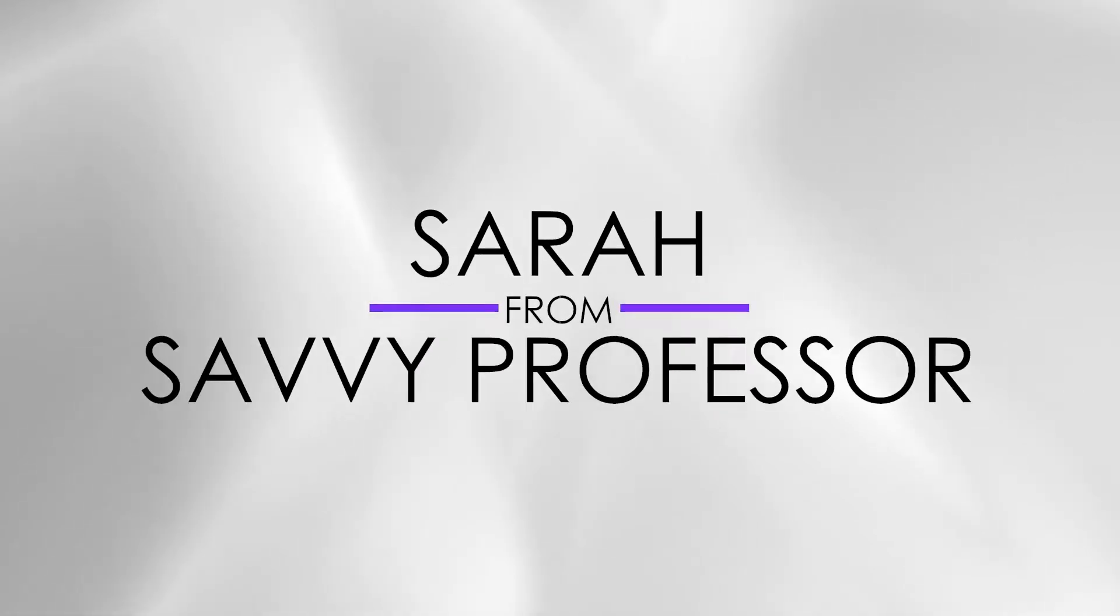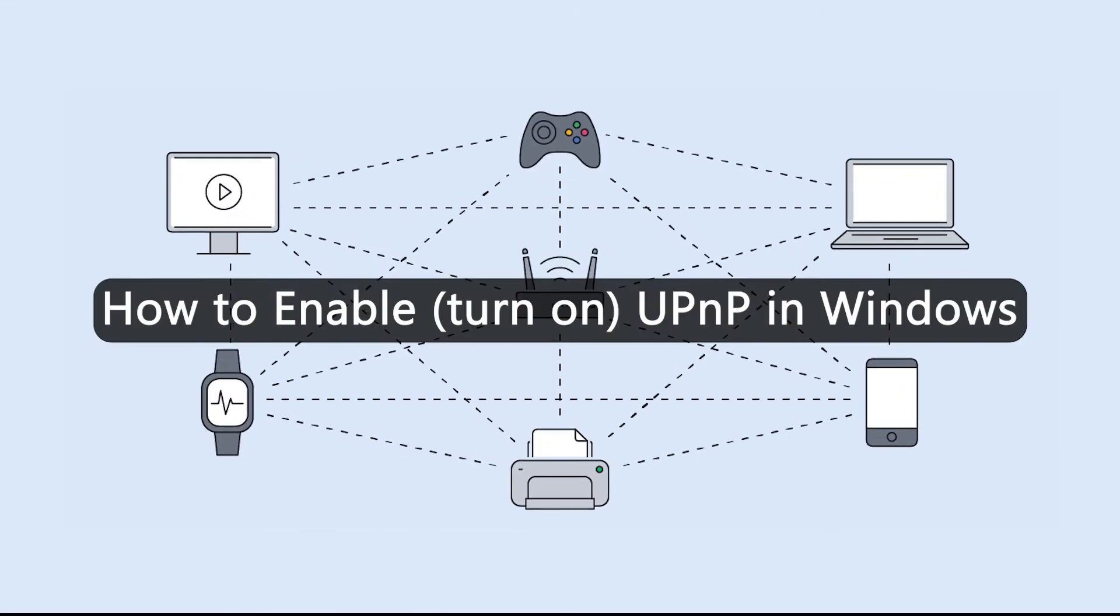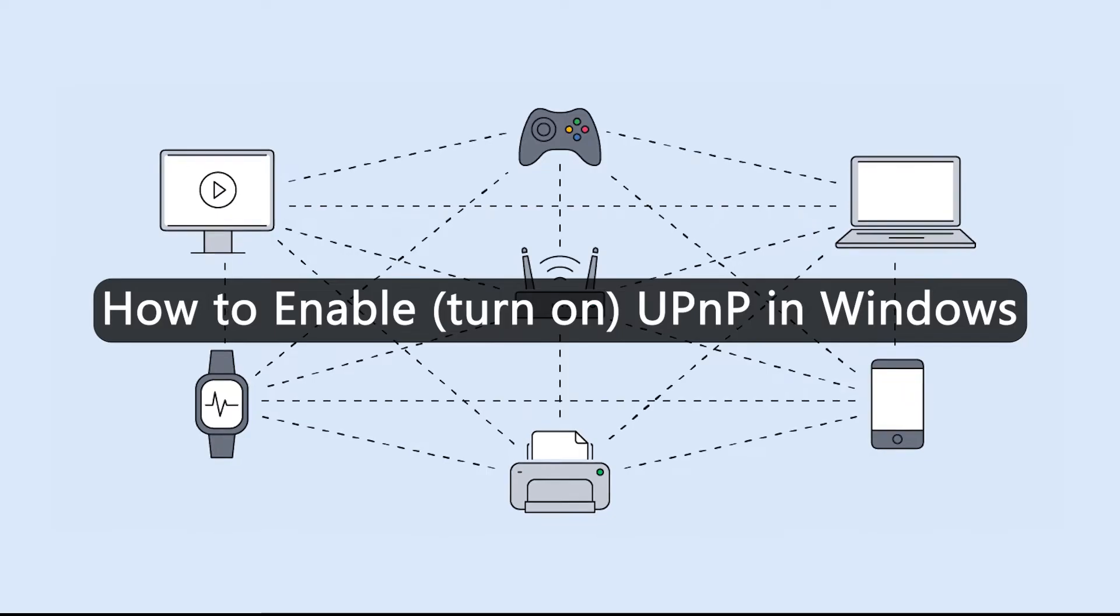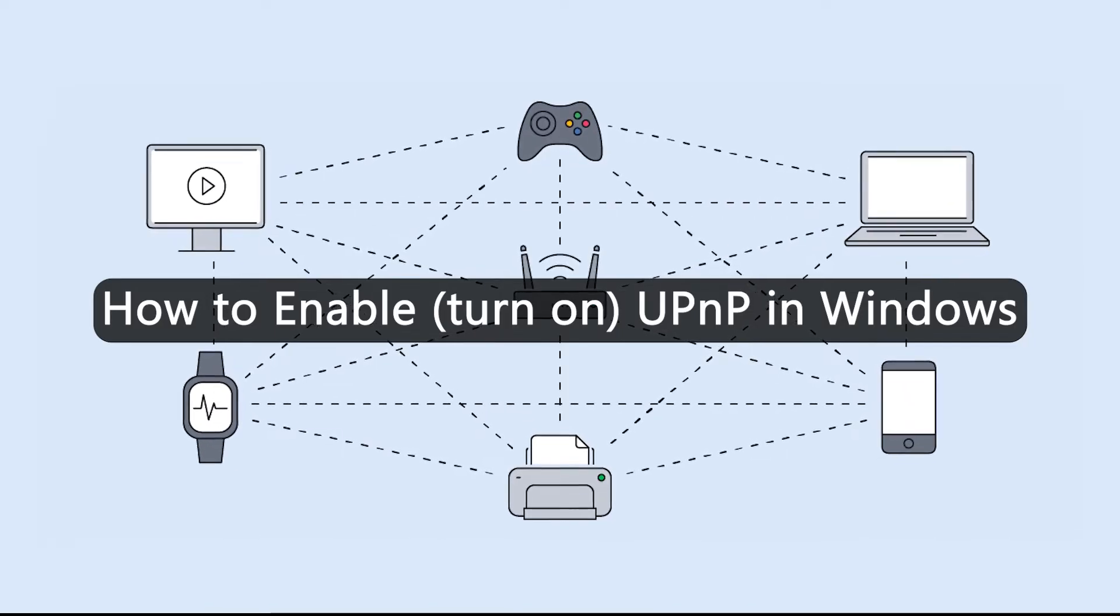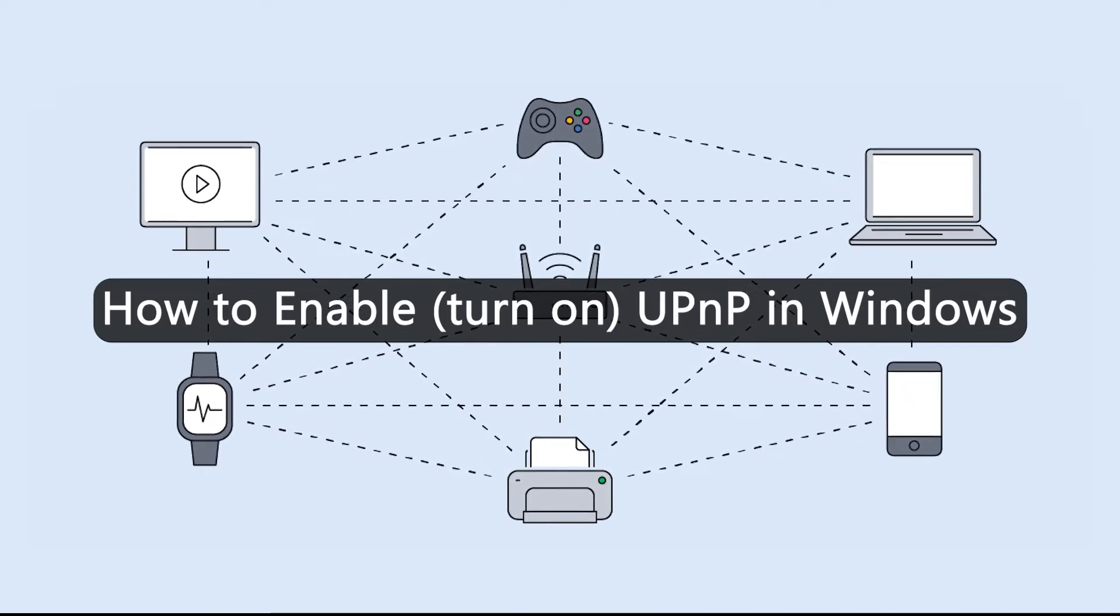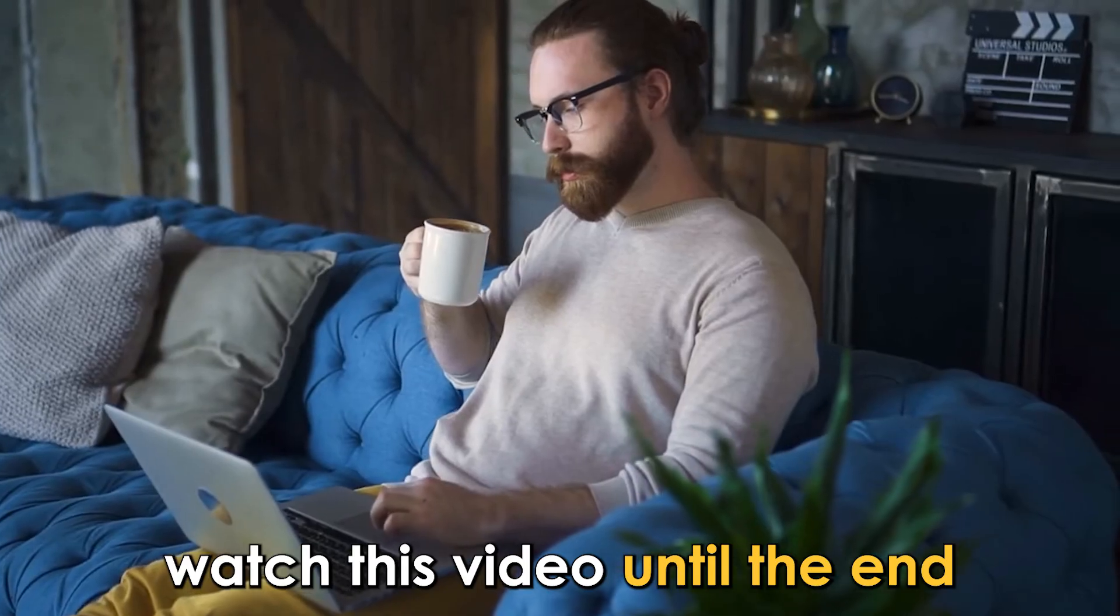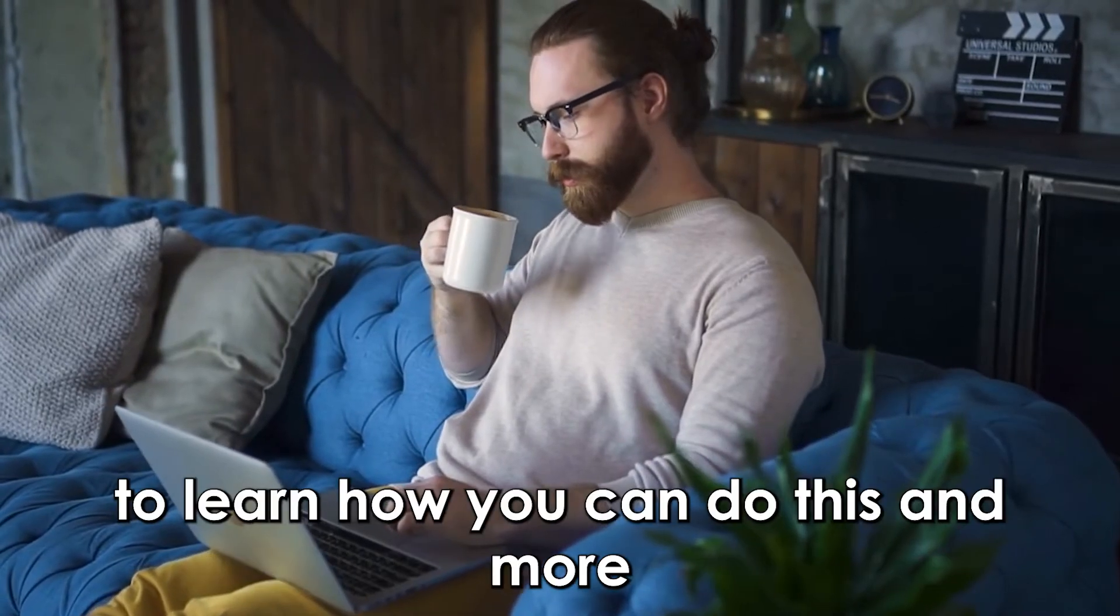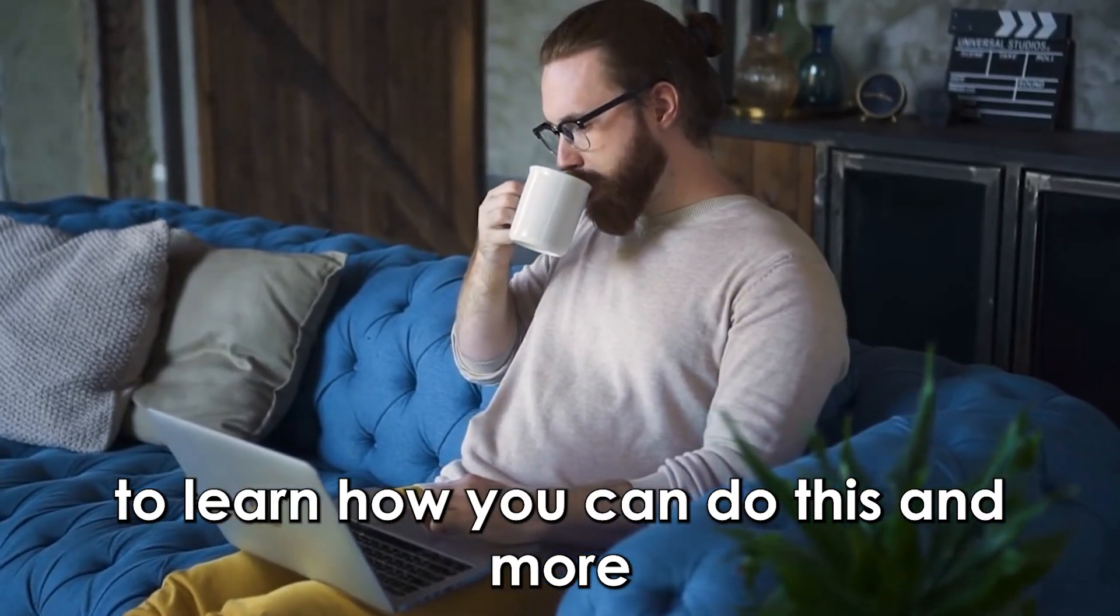Hi guys, this is Sarah from The Savvy Professor, and in today's video, we're going to talk about how to enable universal plug-and-play in Windows. Watch this video until the end to learn how you can do this and more.